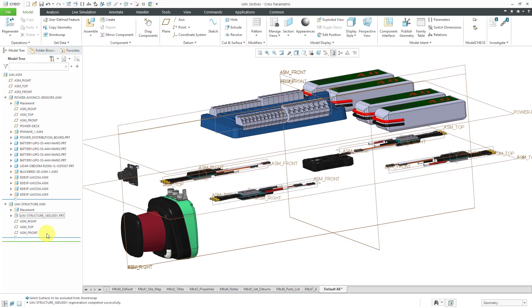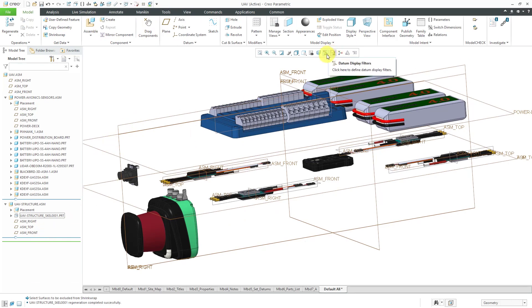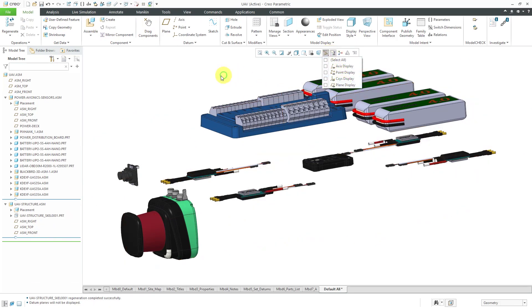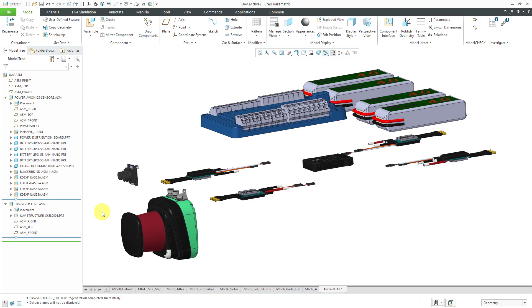I would create the different structural components in here as well as also create a cabling sub-assembly. The cabling sub-assembly would reference the necessary COTS components as well as the structural members that I would use for routing my wires and cables.